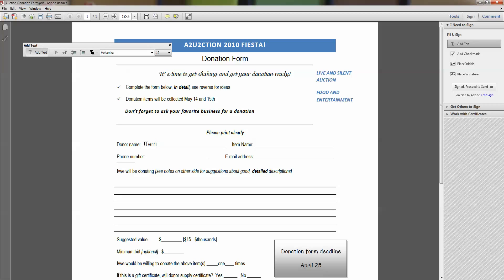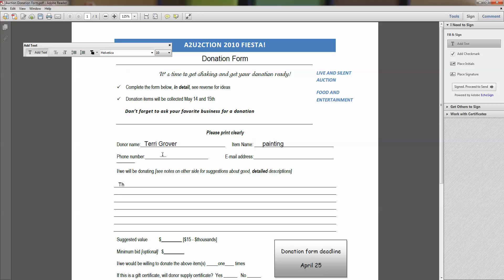And here I am. All I have to do is click here. Perhaps I'm going to sell at the auction a painting. And I can continue to do that. Let's say here I want my letters to be smaller. I can make them smaller and say, this is a painting that my grandmother completed. Whatever you'd like to do.